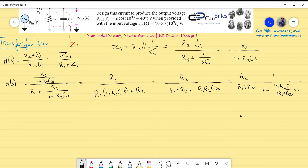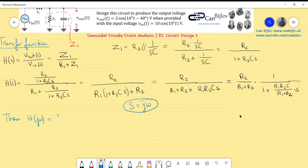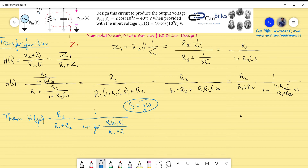For steady-state analysis, we substitute s = jω to get H(jω) = [R2/(R1+R2)] · 1/[1 + j·ω·(R1·R2·C/(R1+R2))]. Now applying the given data: the amplitude ratio (gain) is 2/10 = 1/5, and the phase difference is −40° − 0° = −40°.